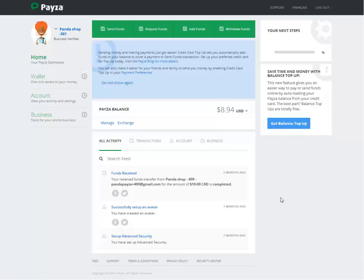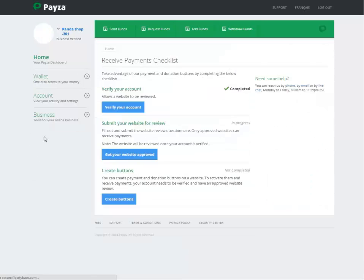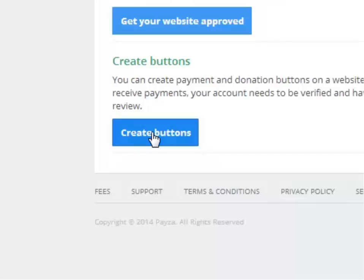Once you log in you find yourself in the dashboard. If you want to add a button you click on Business Payment Buttons. Once here, you have to verify your account before adding buttons — you have to submit your website for review. As you can see, it shows in progress or completed, and then you can create buttons.